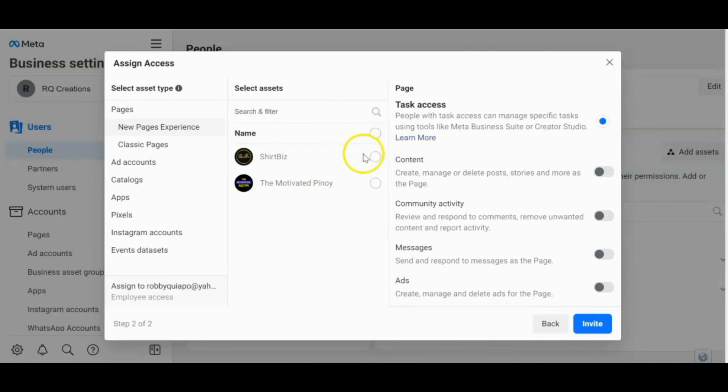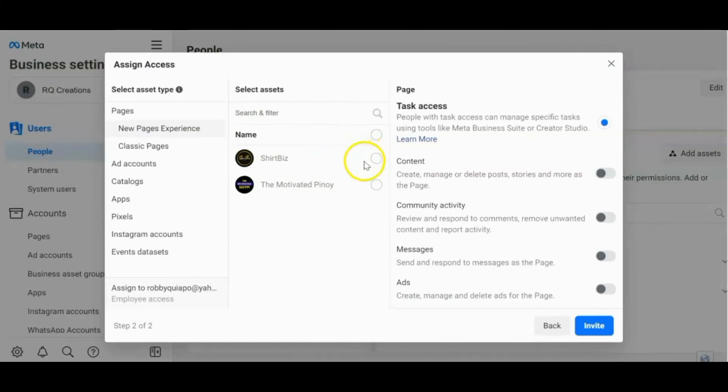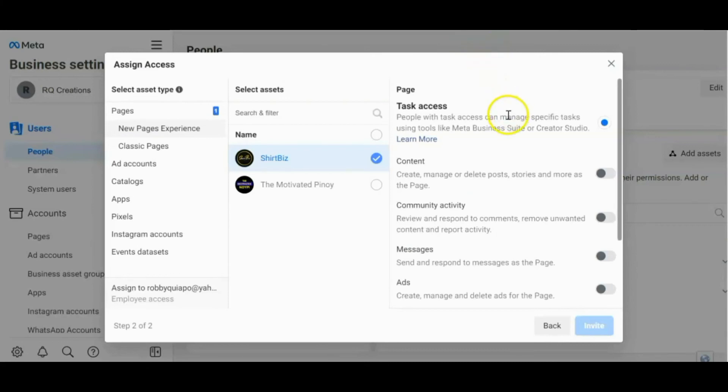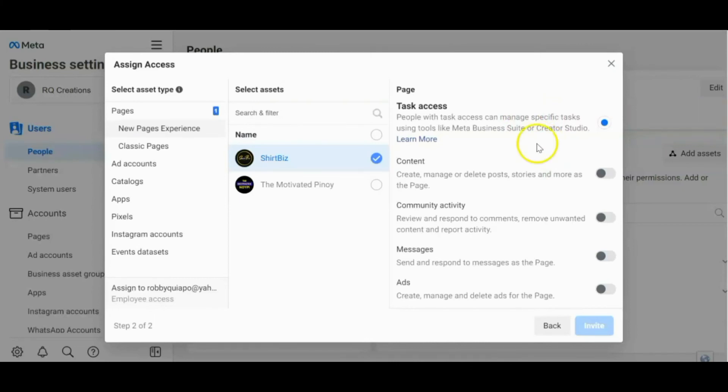Then, select the page na gusto mong i-manage niya. For example, this one. And these are the task access. Okay. So it's up to you, no? You have the control kung anong ma-access niya sa iyong business manager account. Sa pag-manage niya sa iyong page or sa iyong Facebook ads. For example, this one.